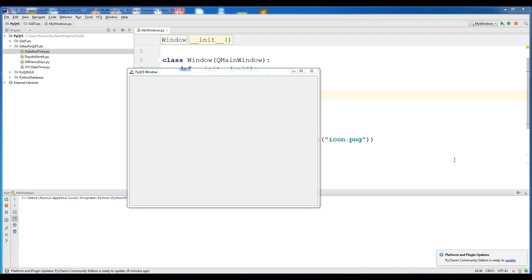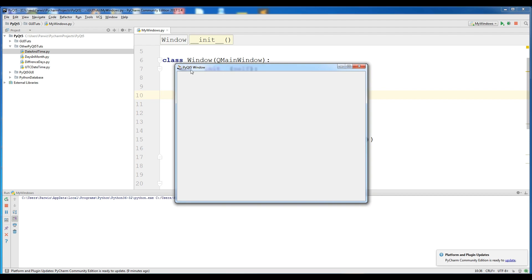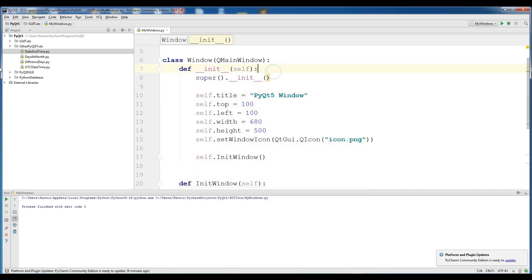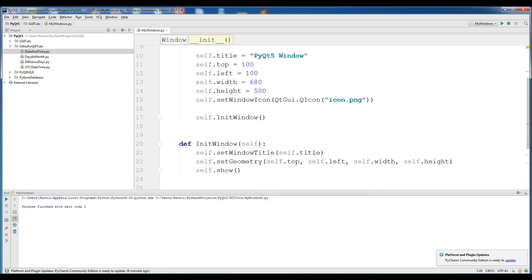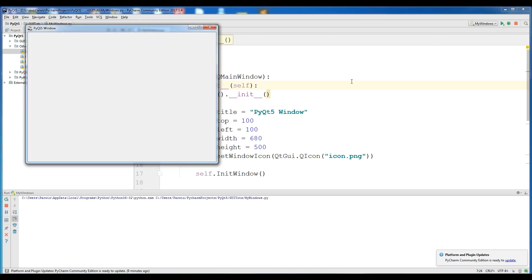Hello friends, I am Parwes and this is our second video in PyQt5 GUI programming. In the last video we built our main window and also gave it an icon and a window title. You can see that this was the code. If you haven't watched the first video, I highly recommend you to watch it.